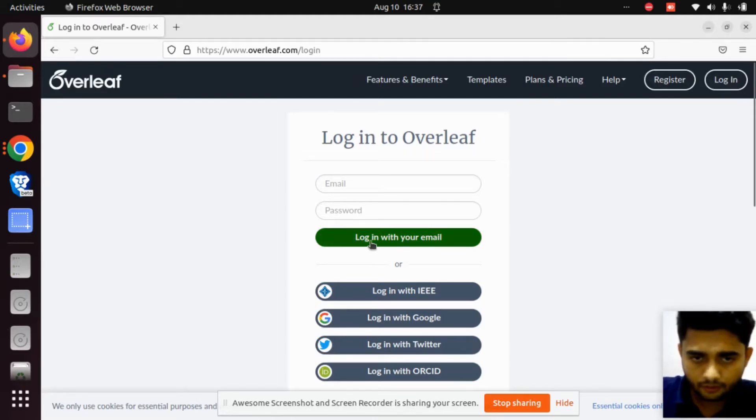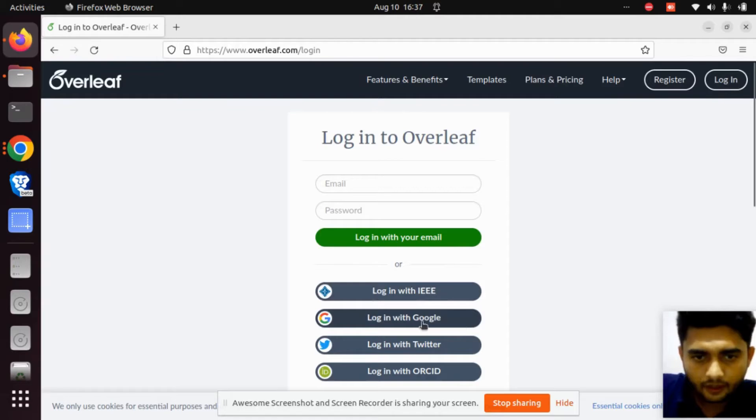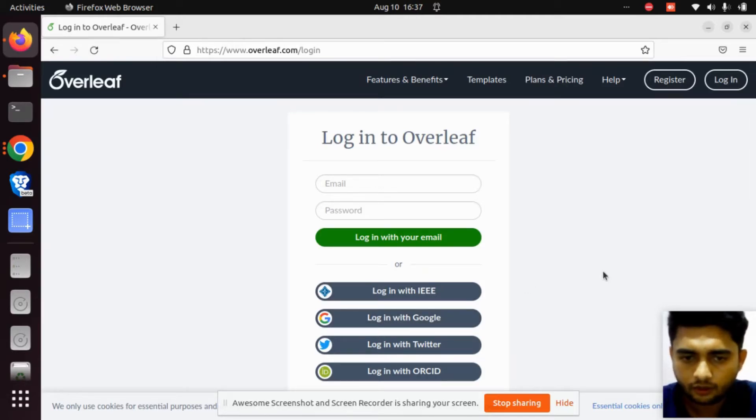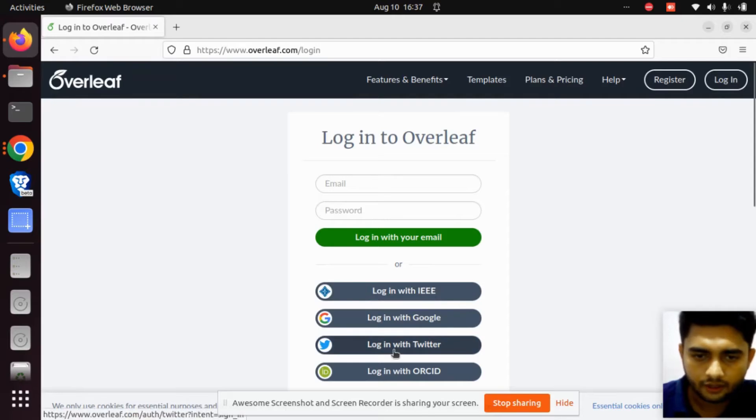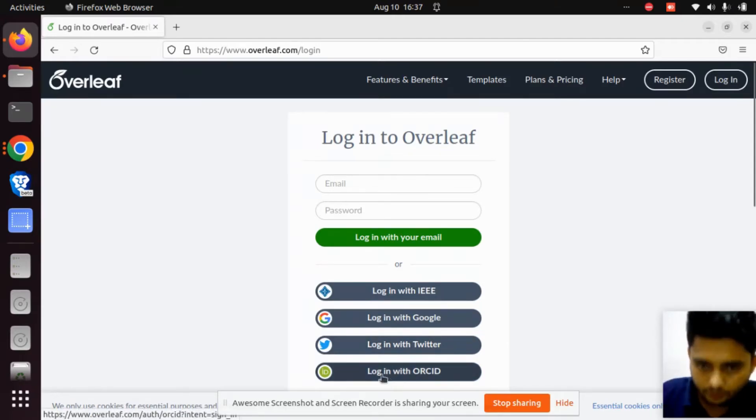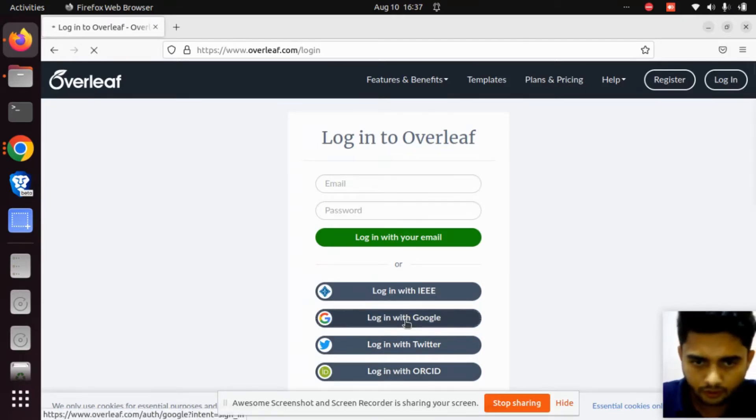You can login with your email, or login with IEEE ID, Google, Twitter, or ORCID. I'm going to login with Google.